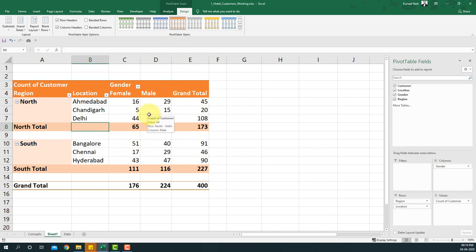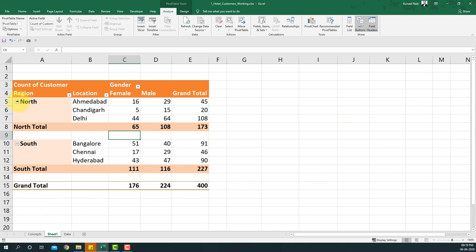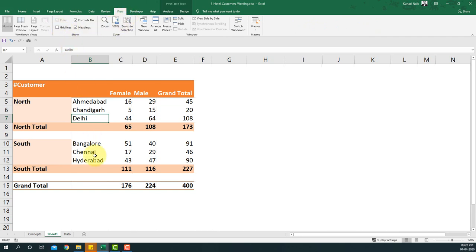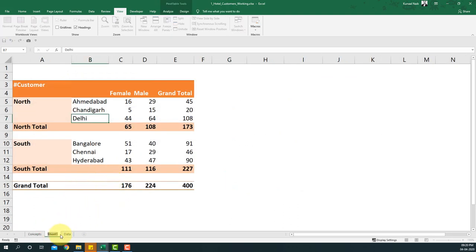If you're sending this to someone, it should be more presentable. I'll go to the Analyze tab and switch off the field list, then switch off the expand/collapse buttons, and also switch off the field headers. I'll rename the values column header to '#Customers' to indicate what the table represents. Finally, I'll go to the View tab, uncheck Grid Lines, and now we have a clean pivot table answering both questions.